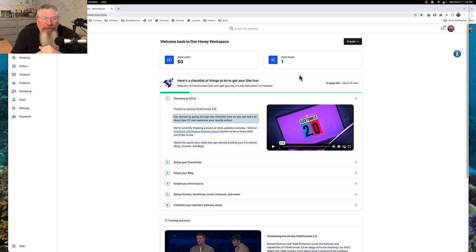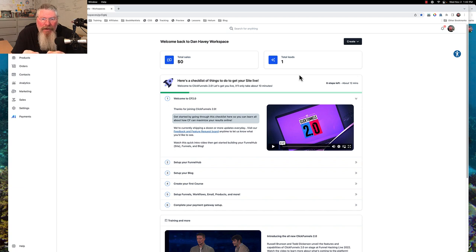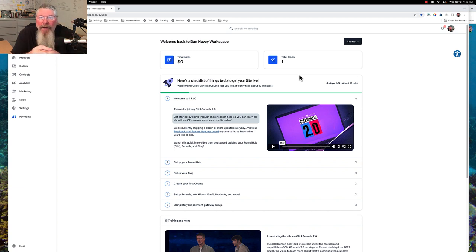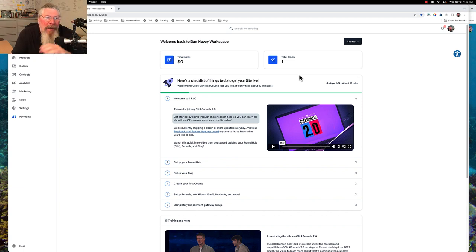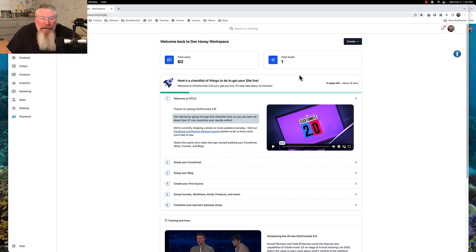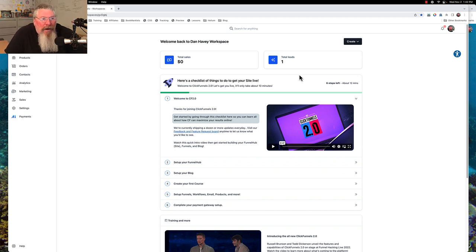The best thing to do is to start with a brand new workspace. Most plans give you at least three workspaces to work with. If you need an extra workspace, you can get a hold of ClickFunnels support — they can delete out your old one and get you a new one. Some plans, like the agency plan I'm on, can have as many as 10 workspaces.